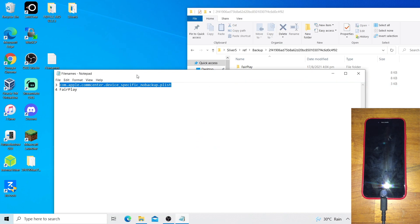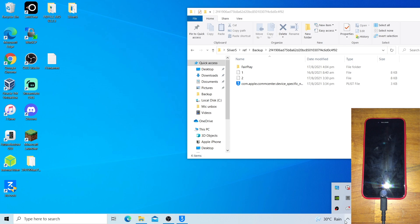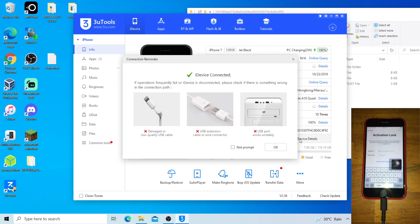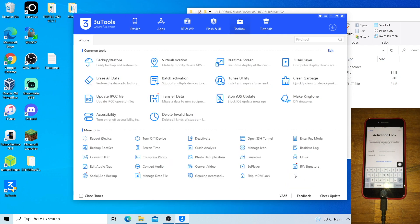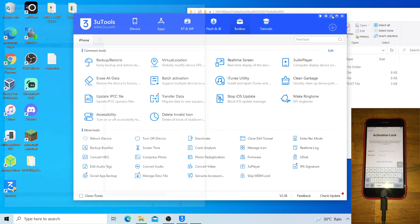Once done renaming, the next step is to open 3uTools. Click OK, go to More, and open SSH Tunnel. Click OK. The next step is to go to WinSCP. You can minimize 3uTools.